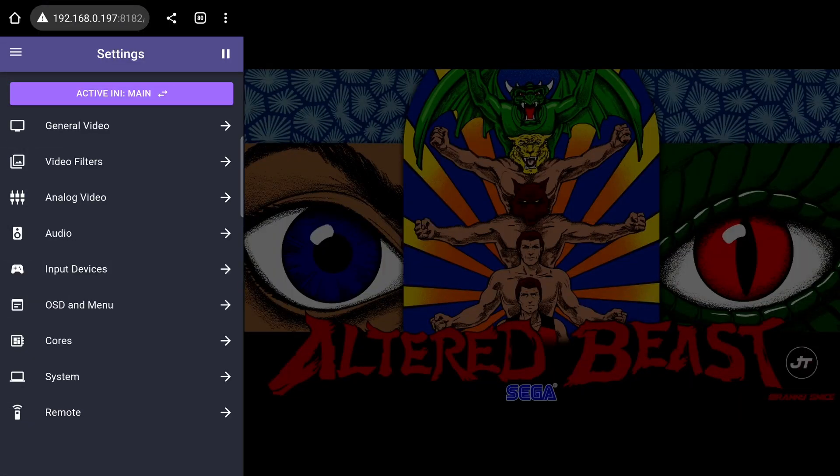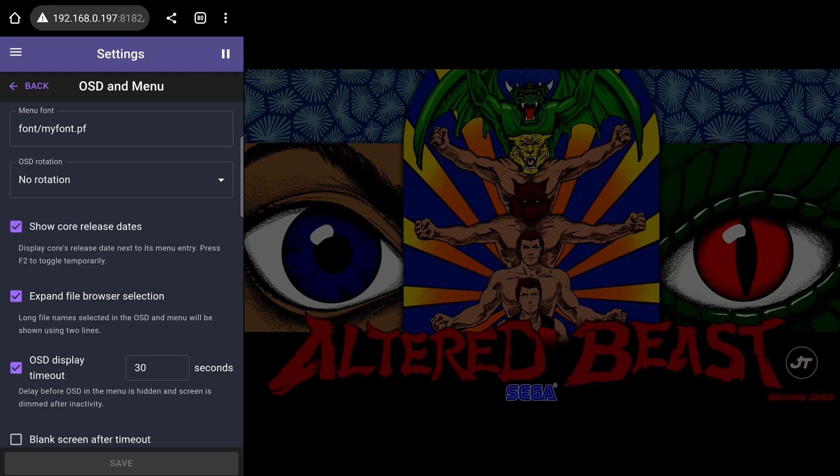The OSD and menu settings page lets you modify how the main MiSTer onscreen display works. If you installed extra fonts, you can set which one to use here.